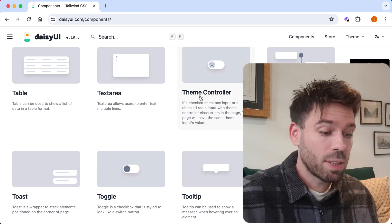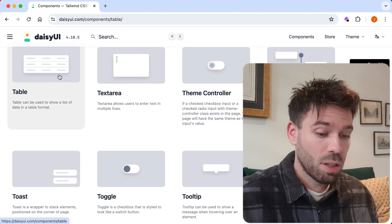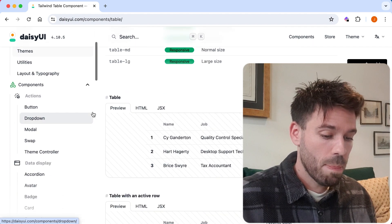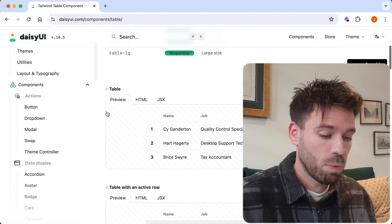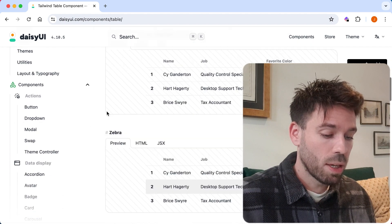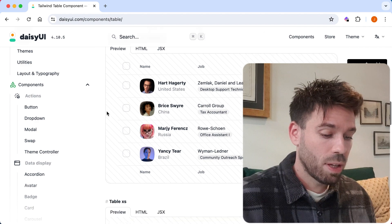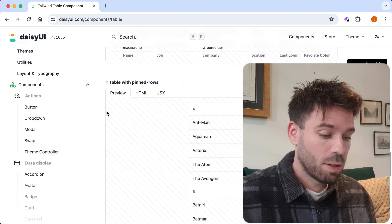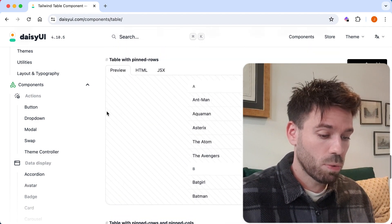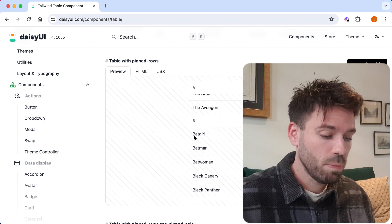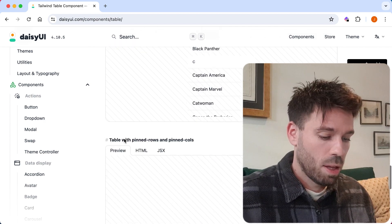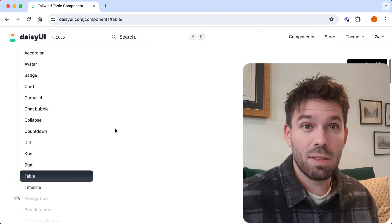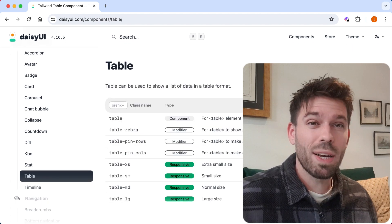And within those pages there are variations. So if we click on table, for example, there's not just one table. There are seven variations, and it scrolls as well. That's nice. So there are variants of each component type, which is really handy.